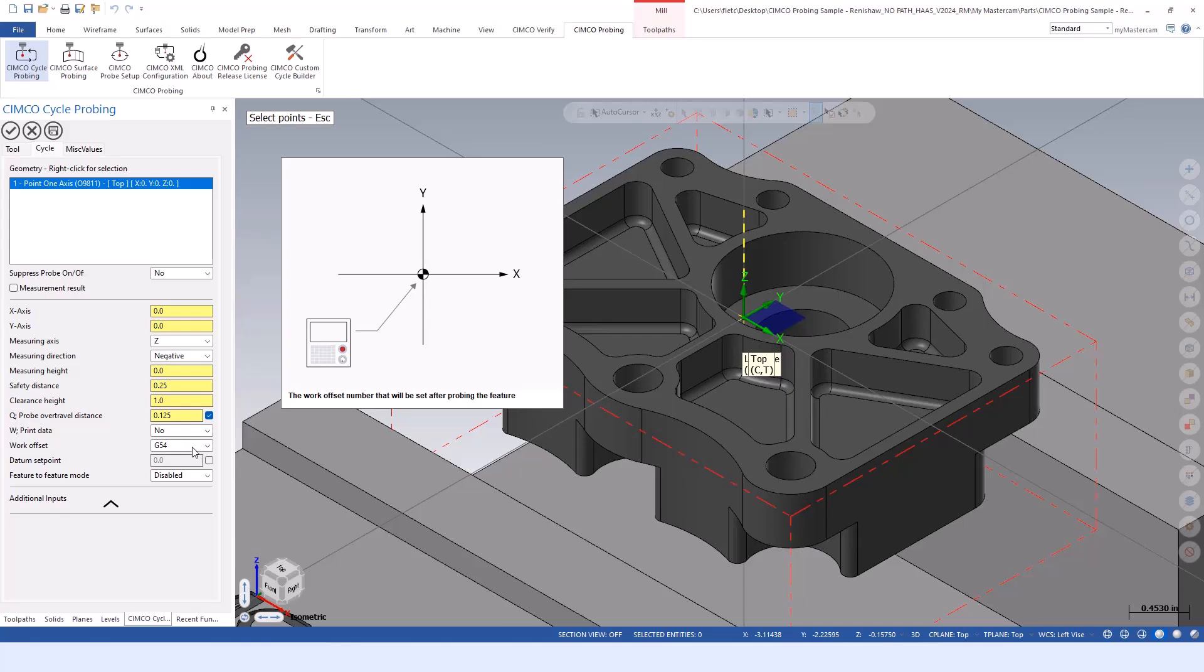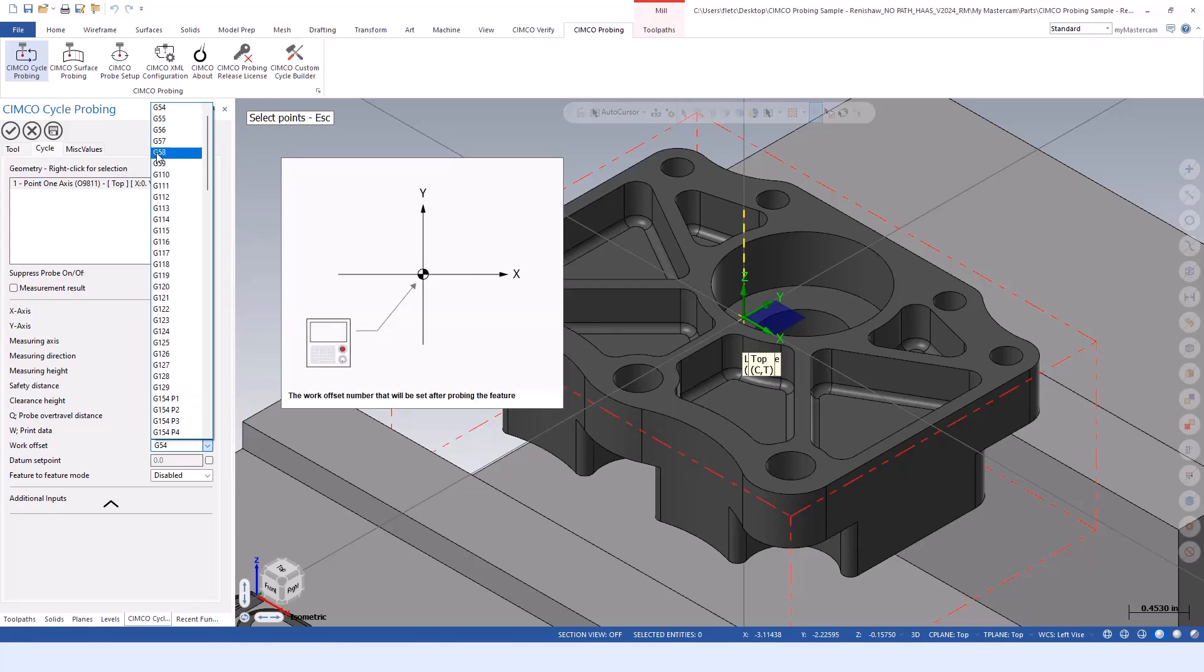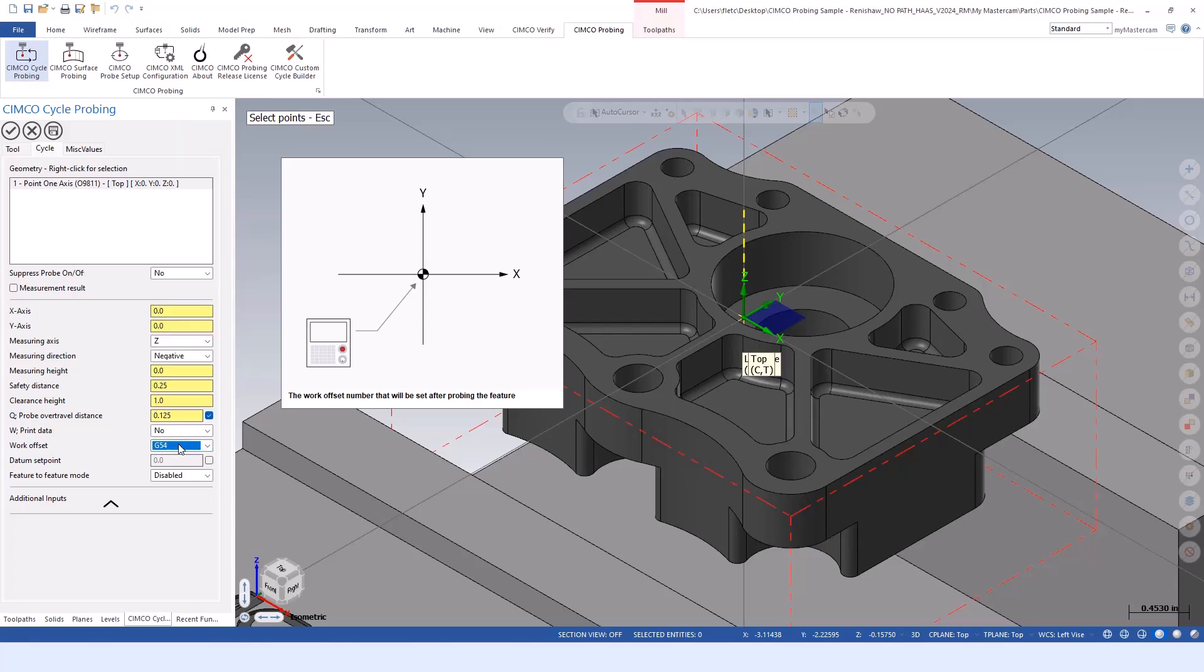All your standard options such as over travel distance are in there. If we want to travel beyond that expected coordinate, we can do that without the machine alarming out.